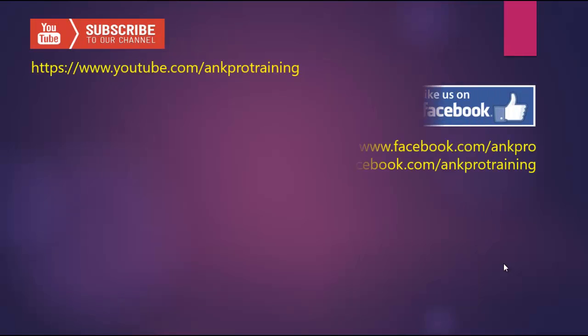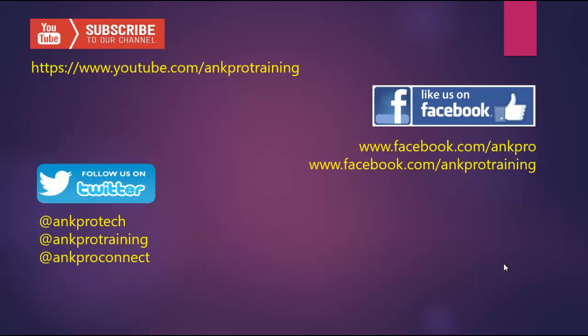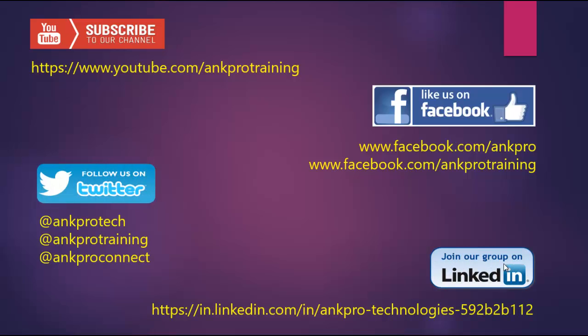Subscribe to our channel. Like us on Facebook. Follow us on Twitter. Join our group on LinkedIn. Thank you.